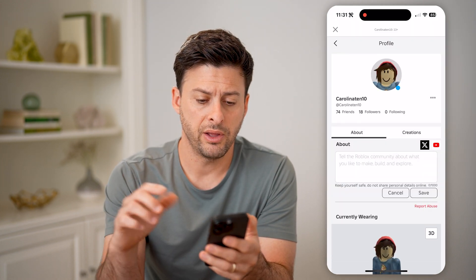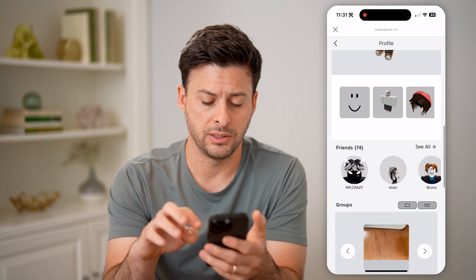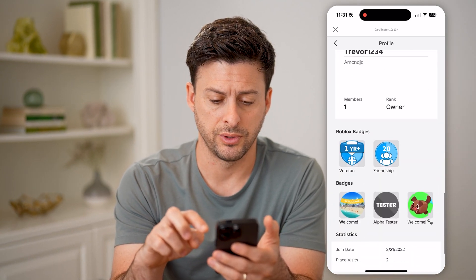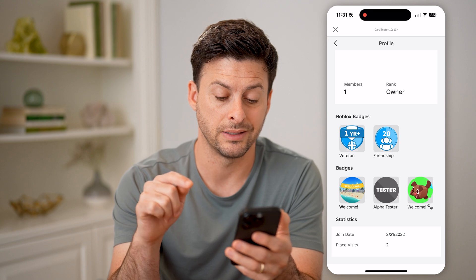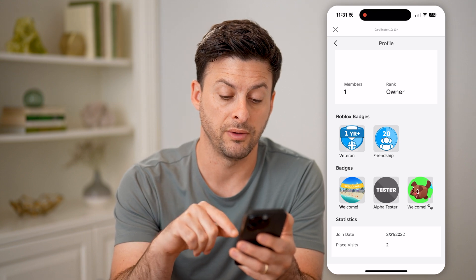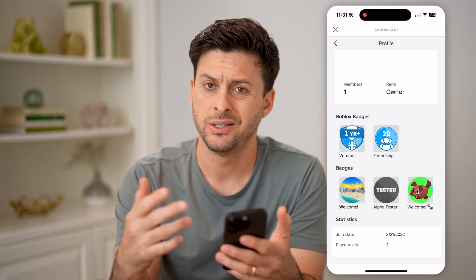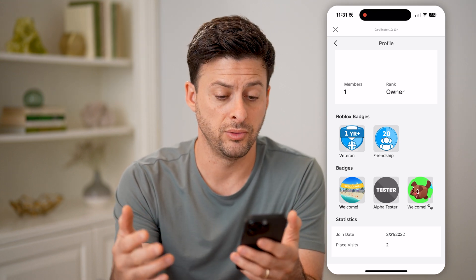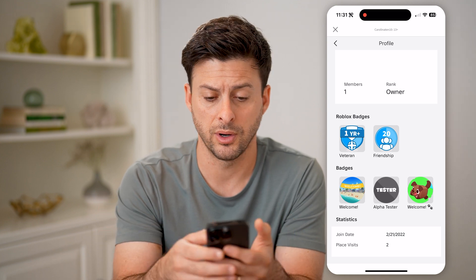Now that I'm in my full profile, all I need to do is scroll to the very bottom, and you can see my join date is February 21, 2022 — a little over two years ago since we're in 2024.